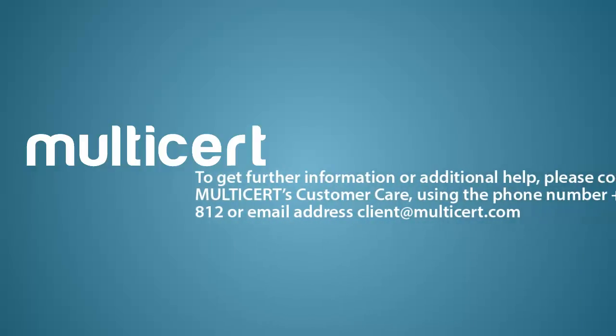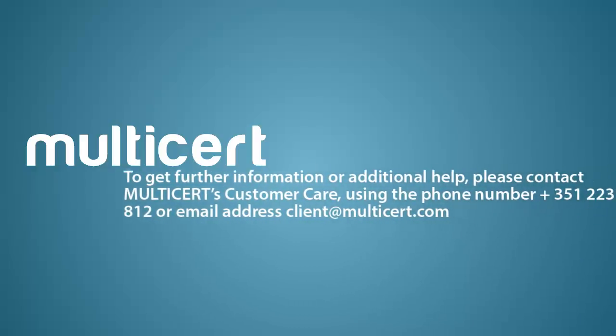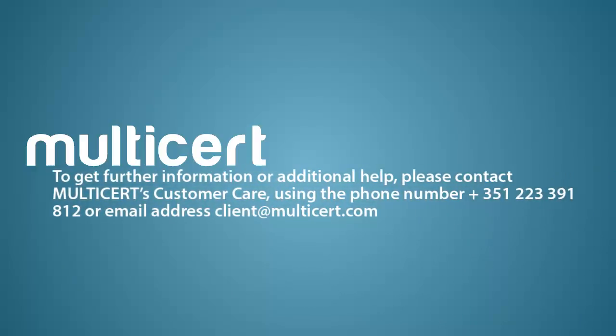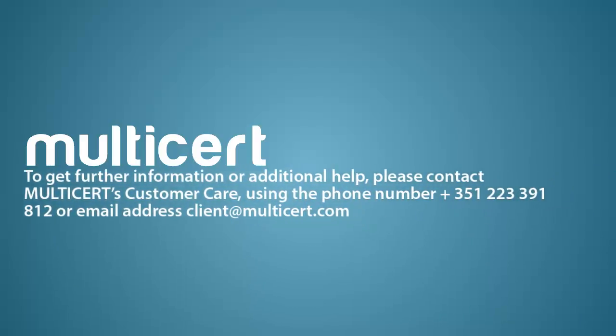To get further information or additional help, please contact Multicert's Customer Care, using the phone number +351 223 391 812 or email address client@multicert.com.